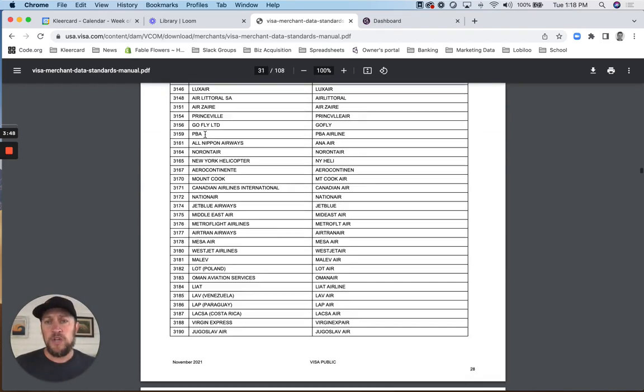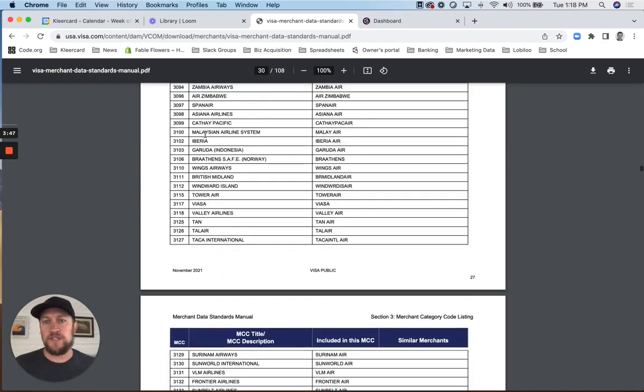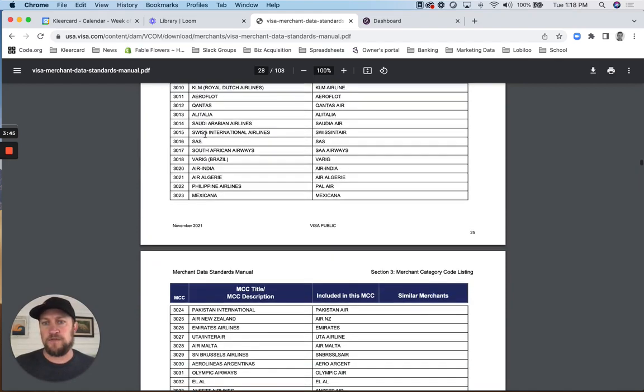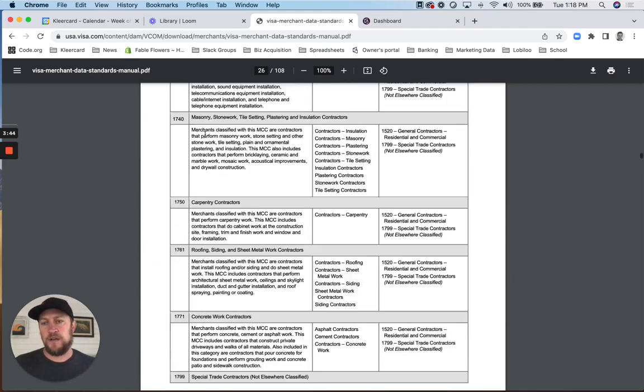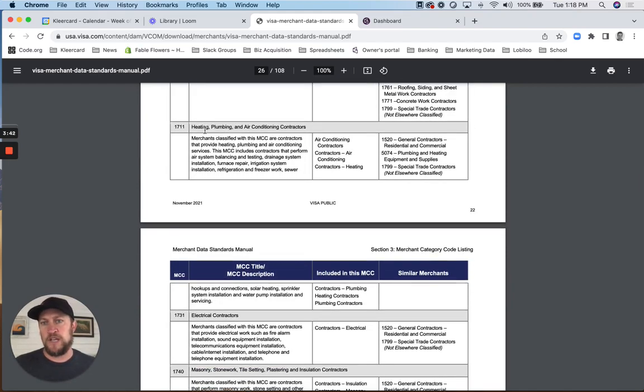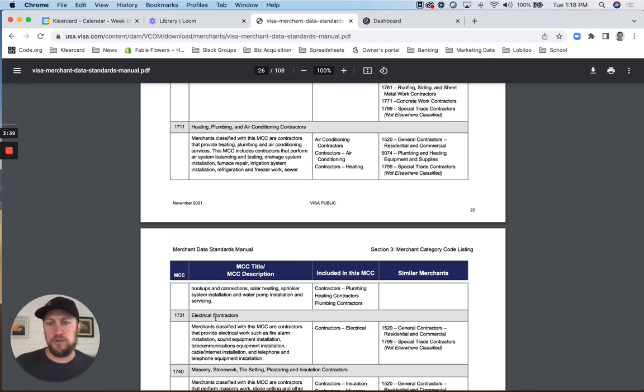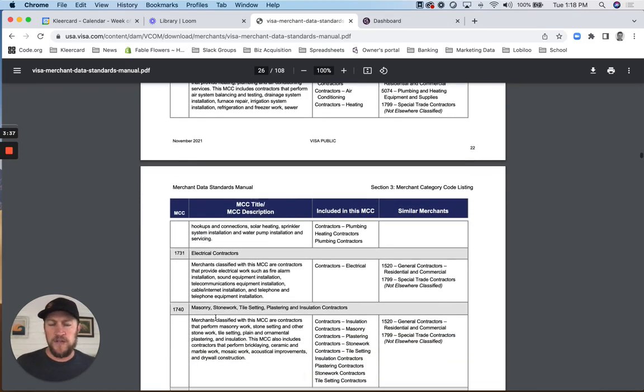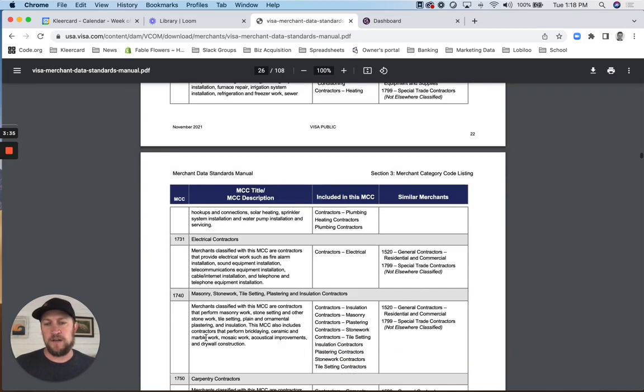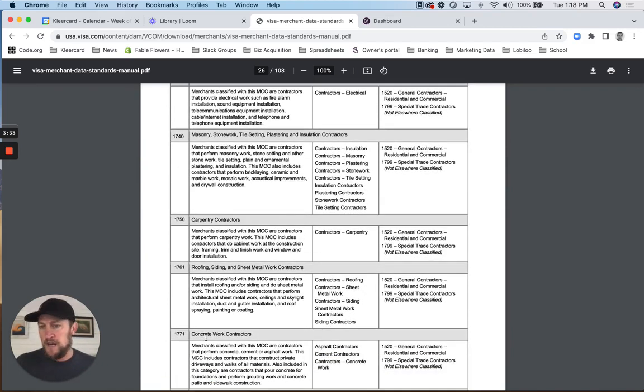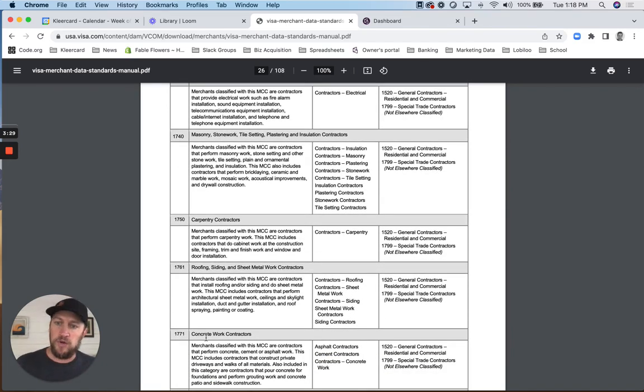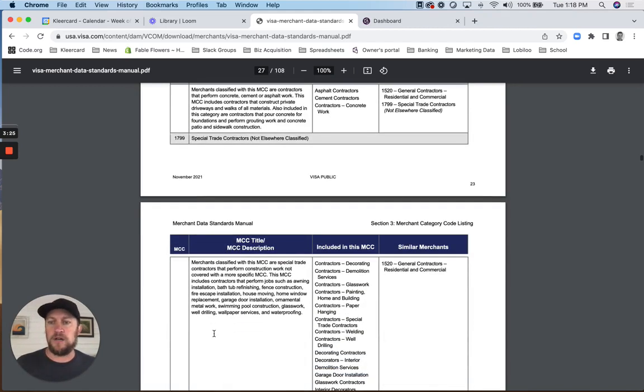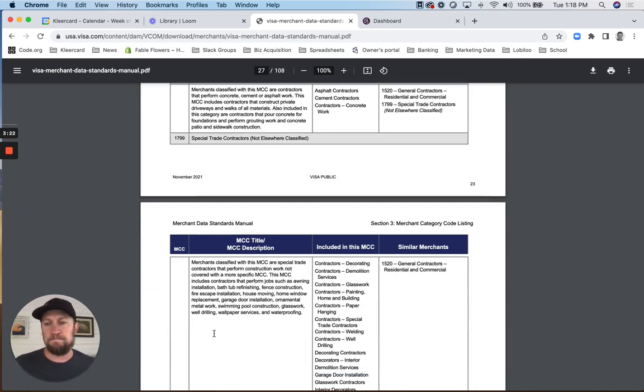So you can look through here and see all the different types of merchant category codes. Things like contractors and heating and plumbing and electrical contractors - they've got some specificity there. And then in the travel space, airlines, the major airlines all have their own unique code. Hotel chains have their own unique code if they're significant. The major rental car companies do as well.